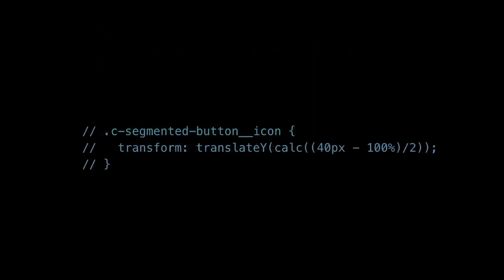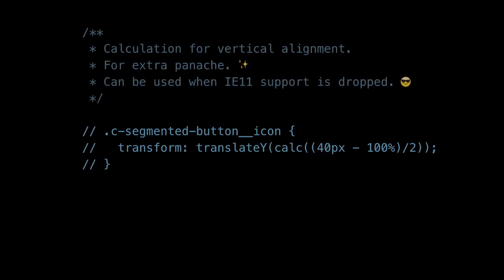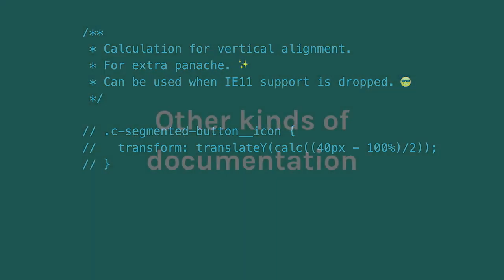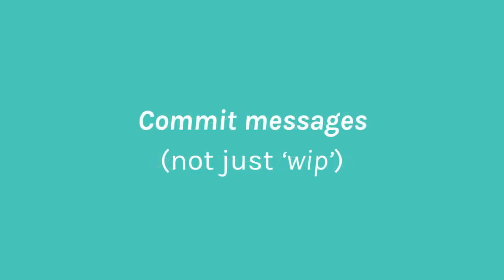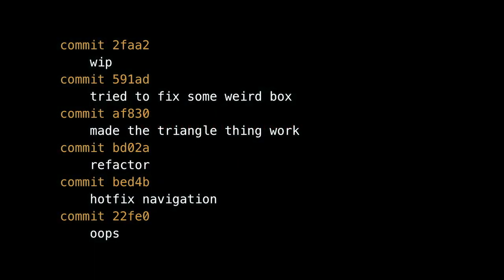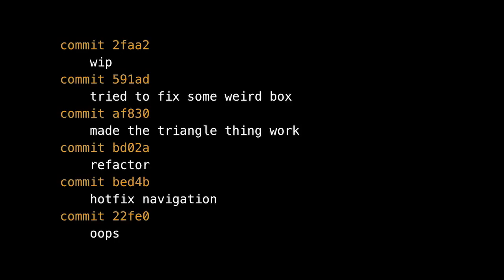And of course when you've built a new feature and want to show that to your coworkers, write a commit message. But a lot of people just write 'WIP.' So what does that mean? How am I supposed to understand this? 'Work in progress.' 'Tried to fix some weird box.' 'Made the triangle thing work.' 'Refactor' — what did you refactor? 'Hotfix navigation.' And our new favorite: 'oops.'